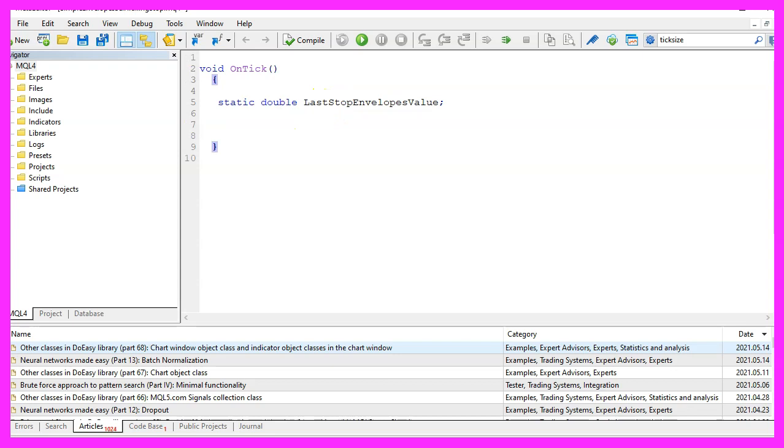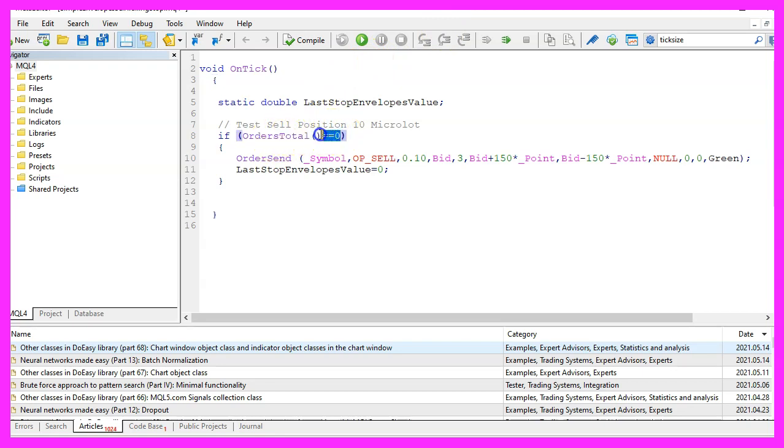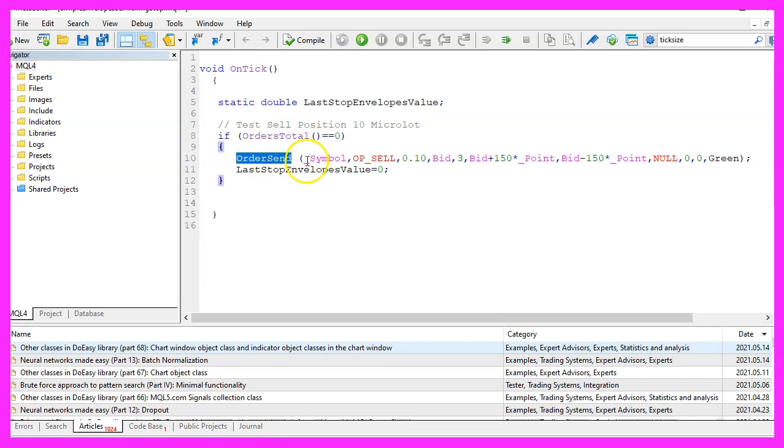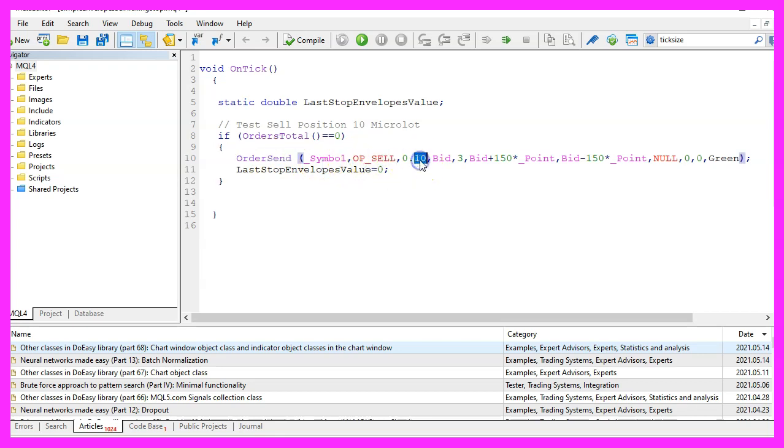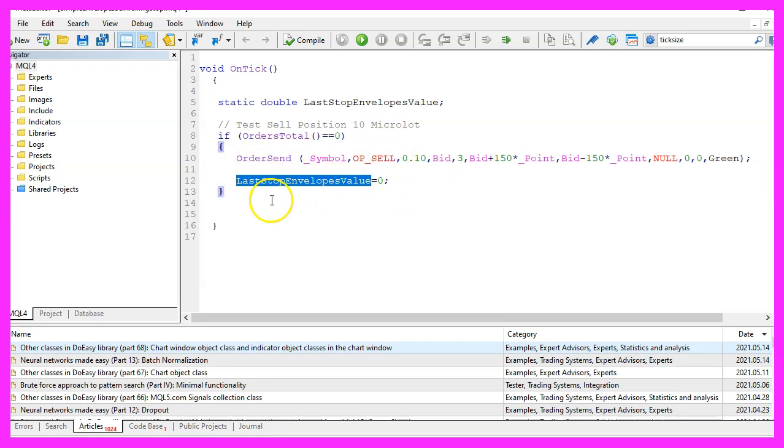And to test a trailing stop, we obviously need to create an open position. So we check if OrdersTotal equals zero. If that is the case, that would mean we have no open positions. And that's when we use OrderSend to open a sell trade for 10 micro lot. Afterwards, we need to reset the last value because once we open a new position, we need to reset the stop loss level.